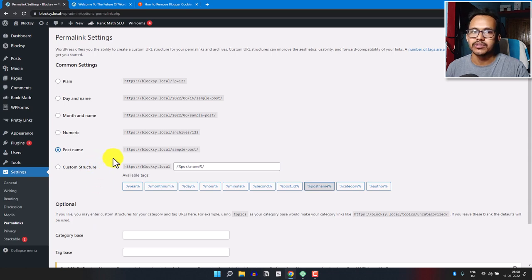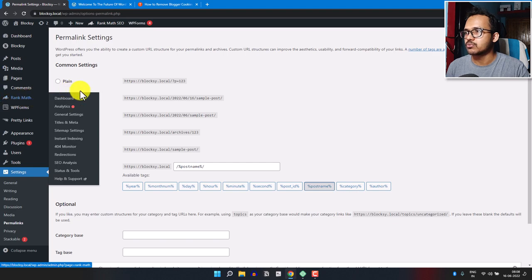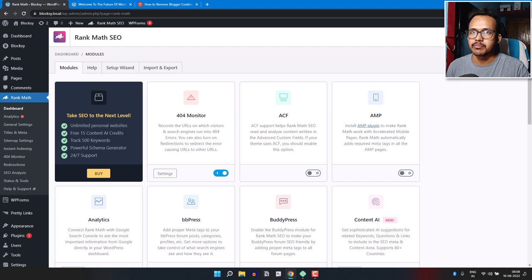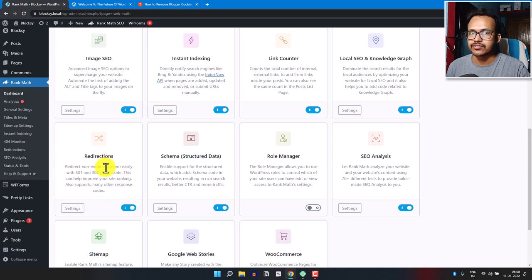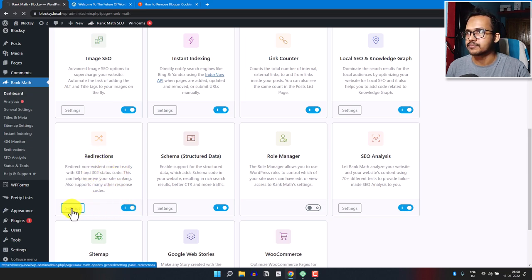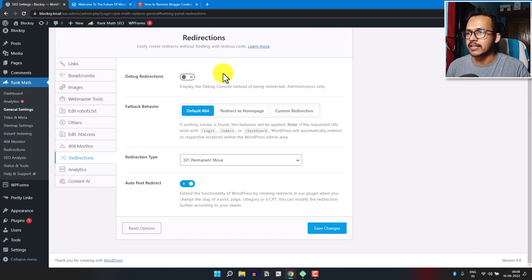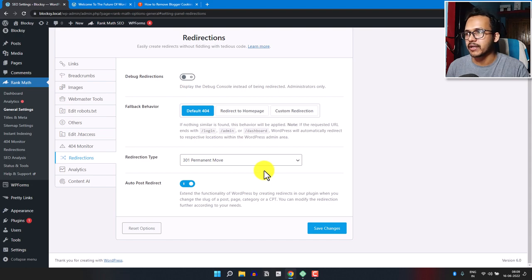Next, install the Rank Math plugin. I have already installed it, so I will go to Rank Math, click on Dashboard, and make sure it is set to Advanced Mode. Scroll down and search for Redirections. Enable that setting, click on the Settings option, and make sure Auto Post Redirect is on and the redirection type is set to 301 Permanent.